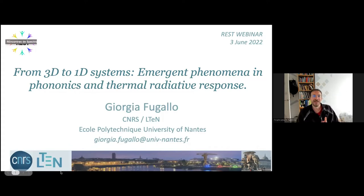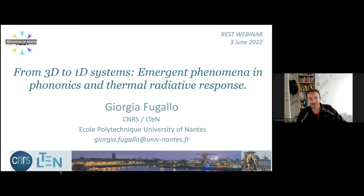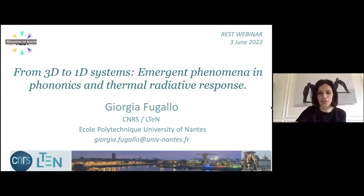For those who don't know, Georgia was previously in our group and in Paris, and she's going to talk about the emergent phenomenon of phononics in different dimensional systems. The floor is yours.